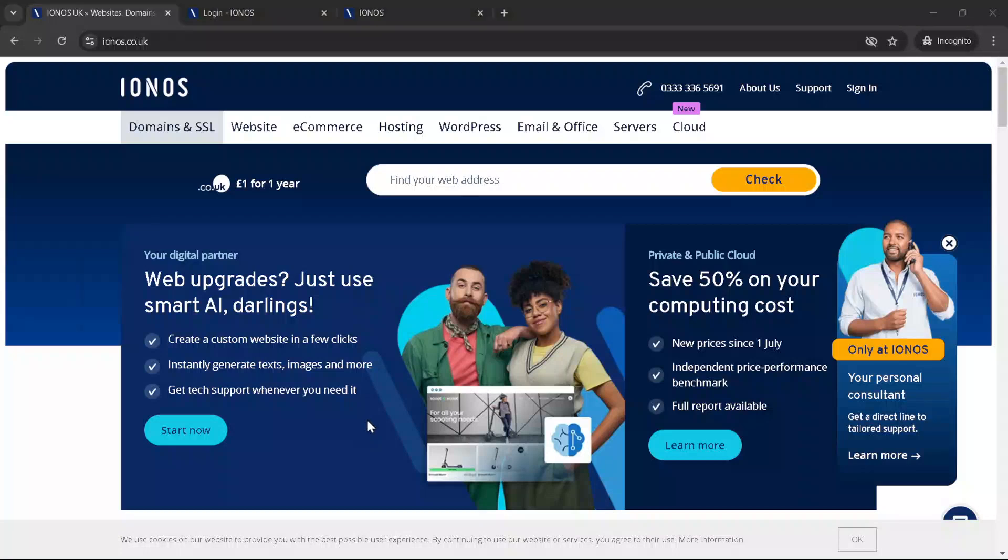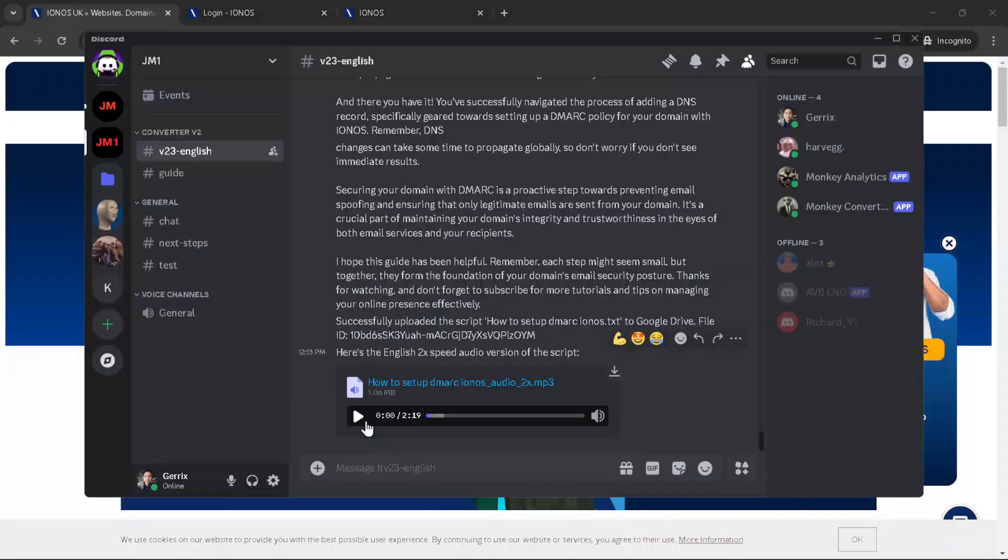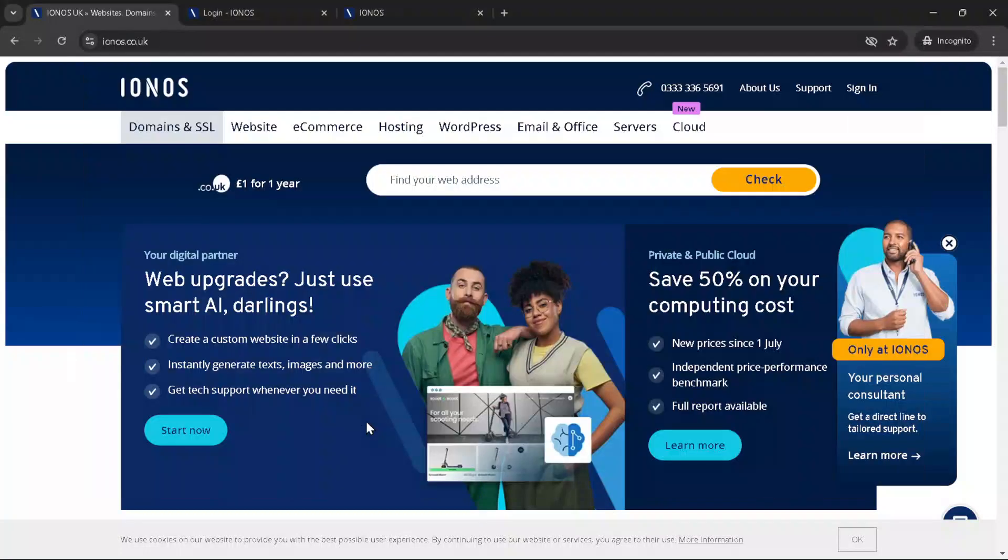In today's video, I'm going to teach you how to set up DMARC for your domain with IONOS in just five minutes. Let's dive right in.